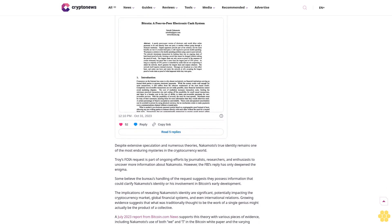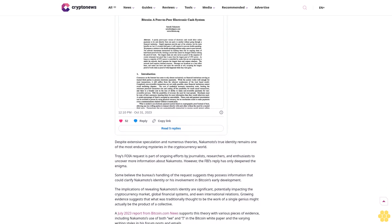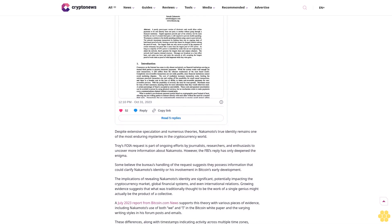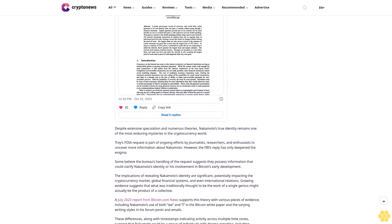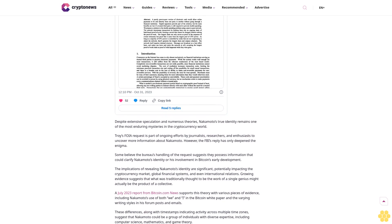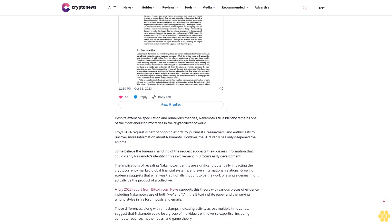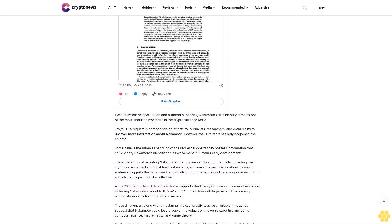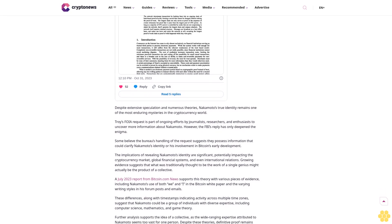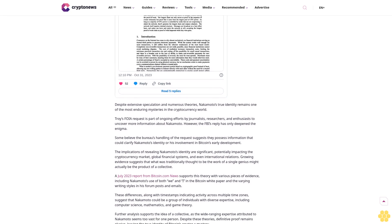The fact that the bureau treated Nakamoto as an individual rather than a group or entity has led to widespread speculation about whether the FBI might have more concrete information regarding Nakamoto's identity than it is willing to disclose.